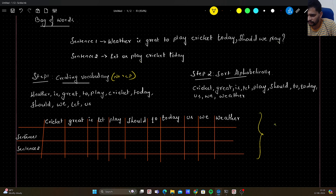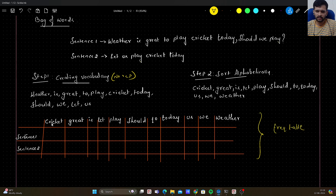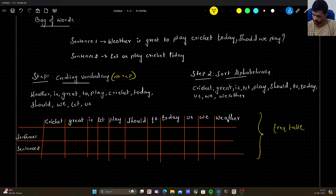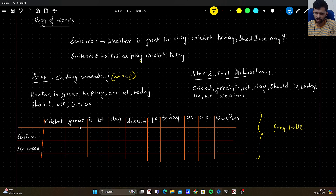The third step is to create a frequency table. How do we create the frequency table? We note down the vocabulary in alphabetical order as features — as columns — and sentence one and sentence two will be our records. Now we will go through sentence one and sentence two separately and check if each word is occurring in that sentence or not.